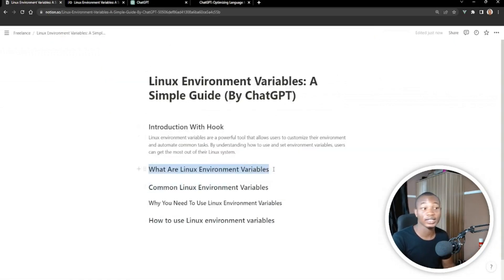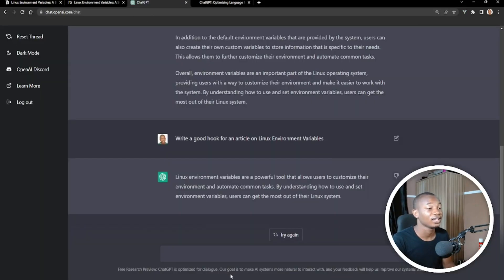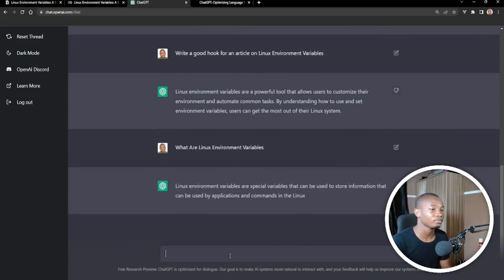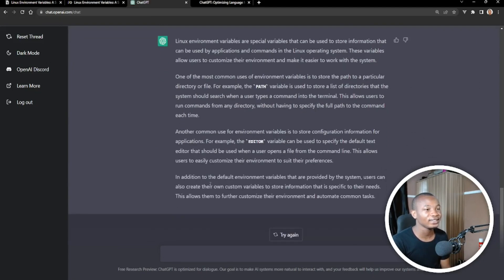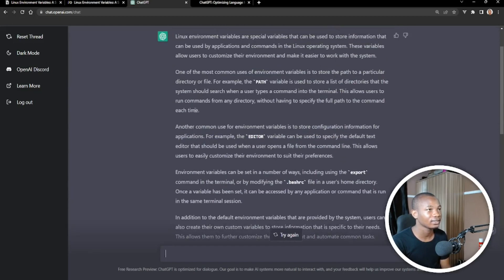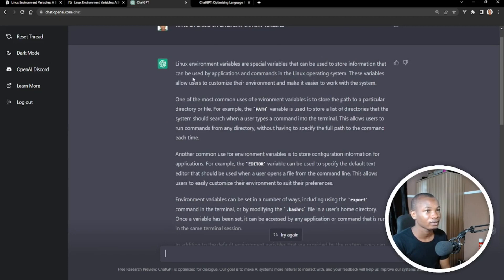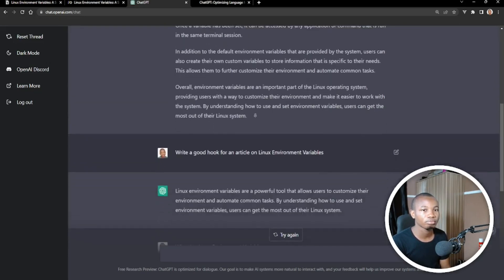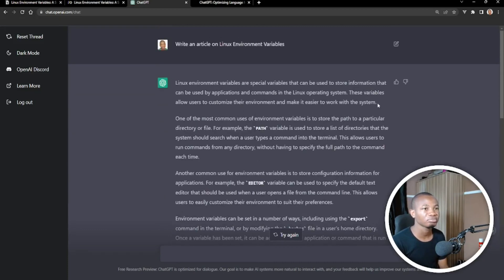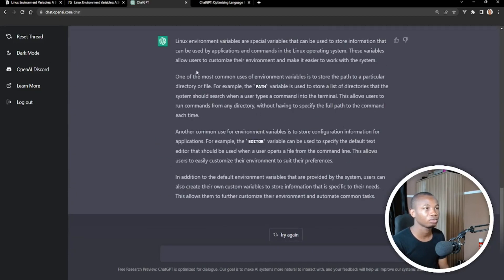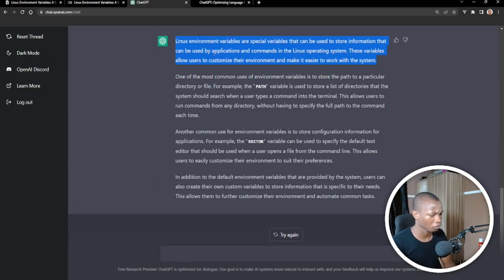Now let's ask ChatGPT: what are Linux environment variables? Let's see the definition. Wow — it's displaying exactly the same thing that is here in my article. So we can basically just take out the definition from this one. What are Linux environment variables? Just copy it — I don't need the rest of this information.